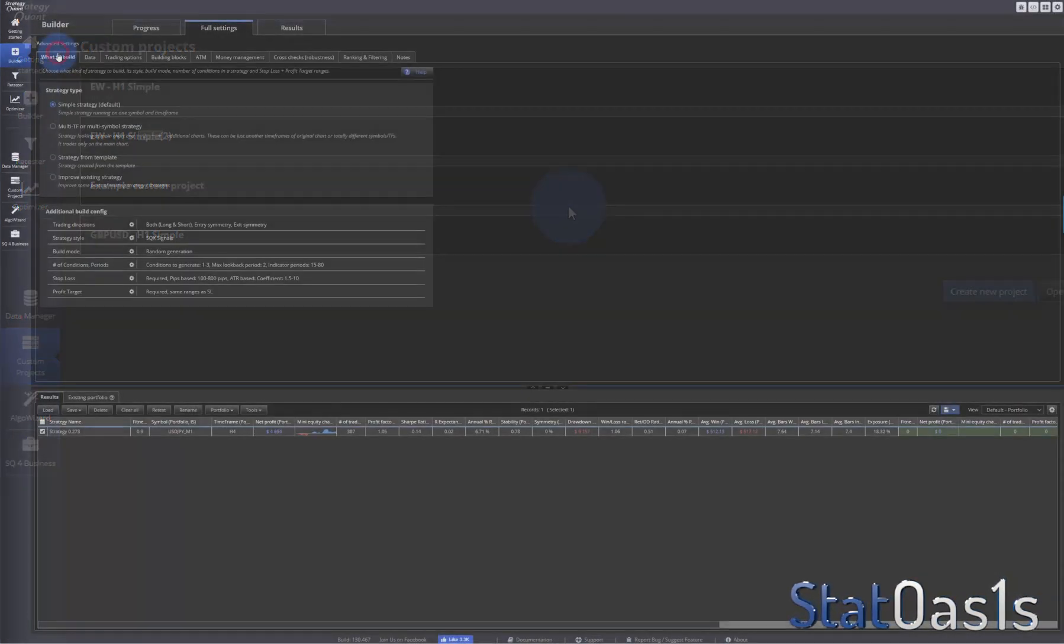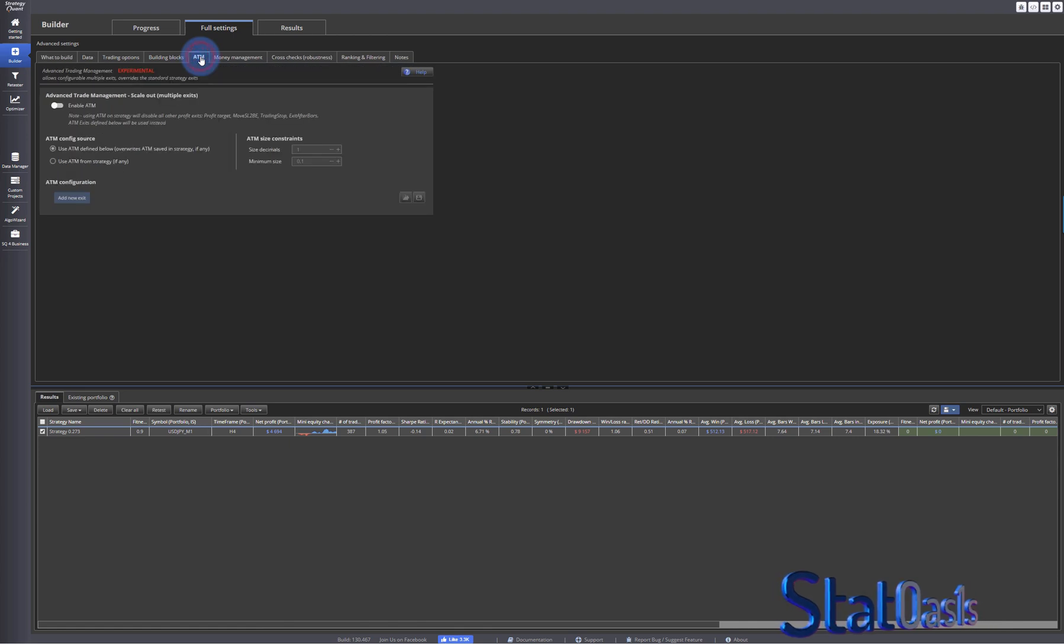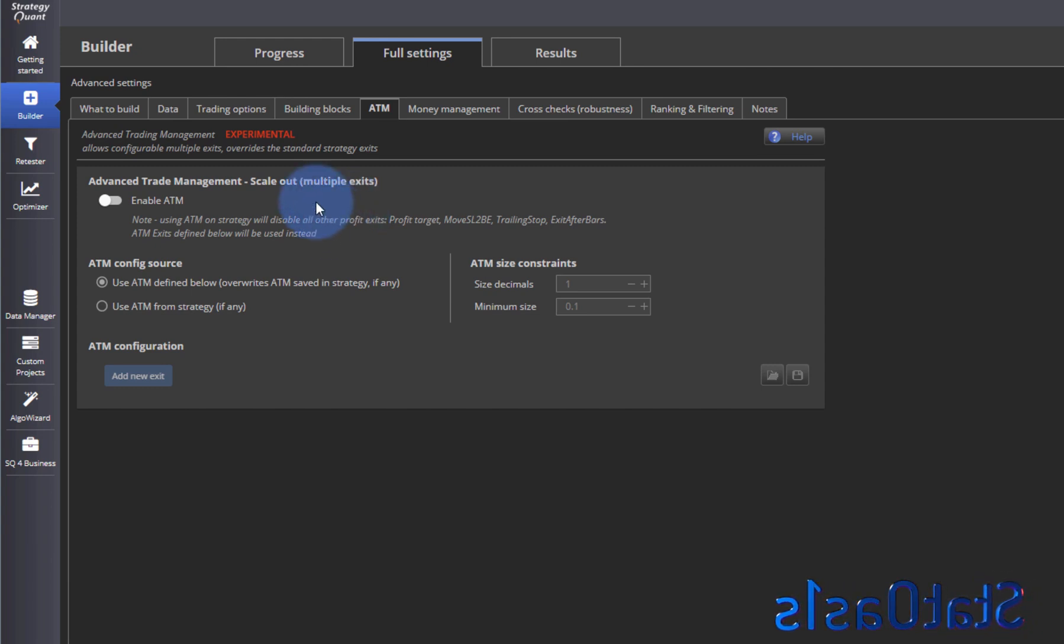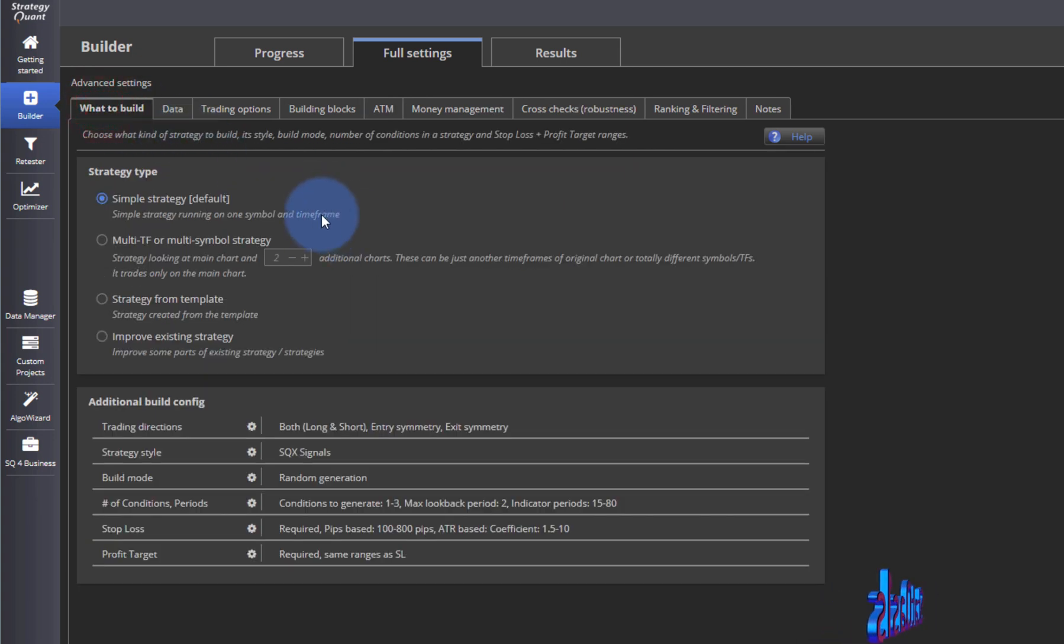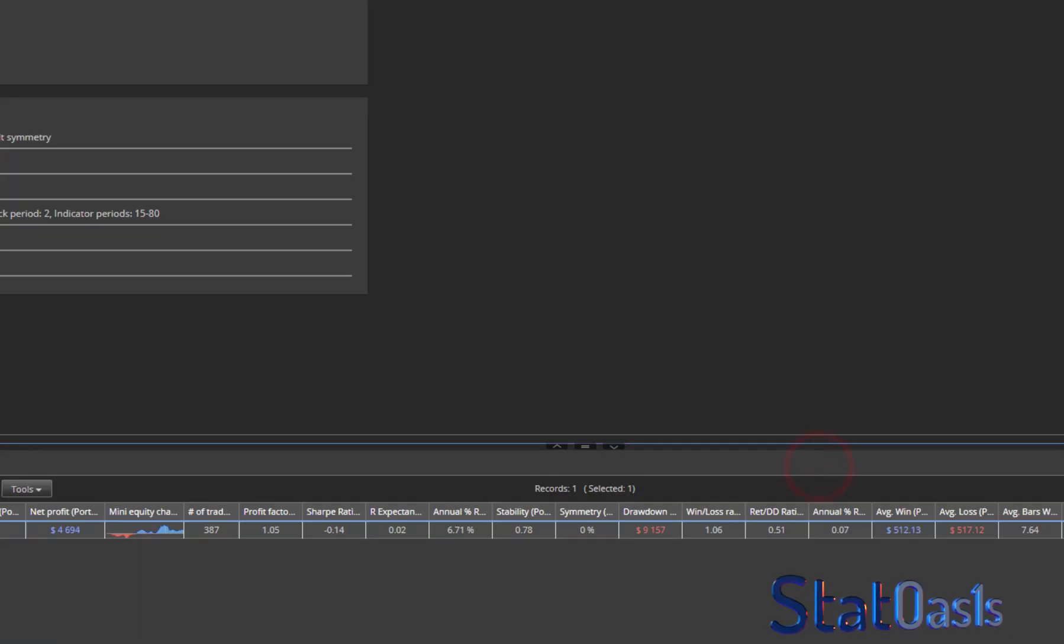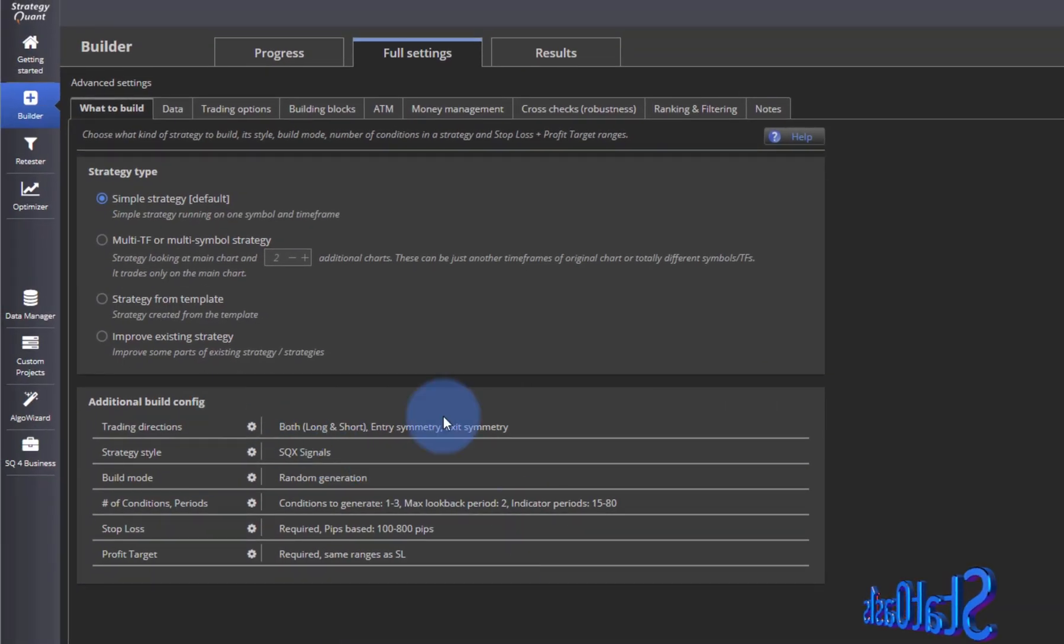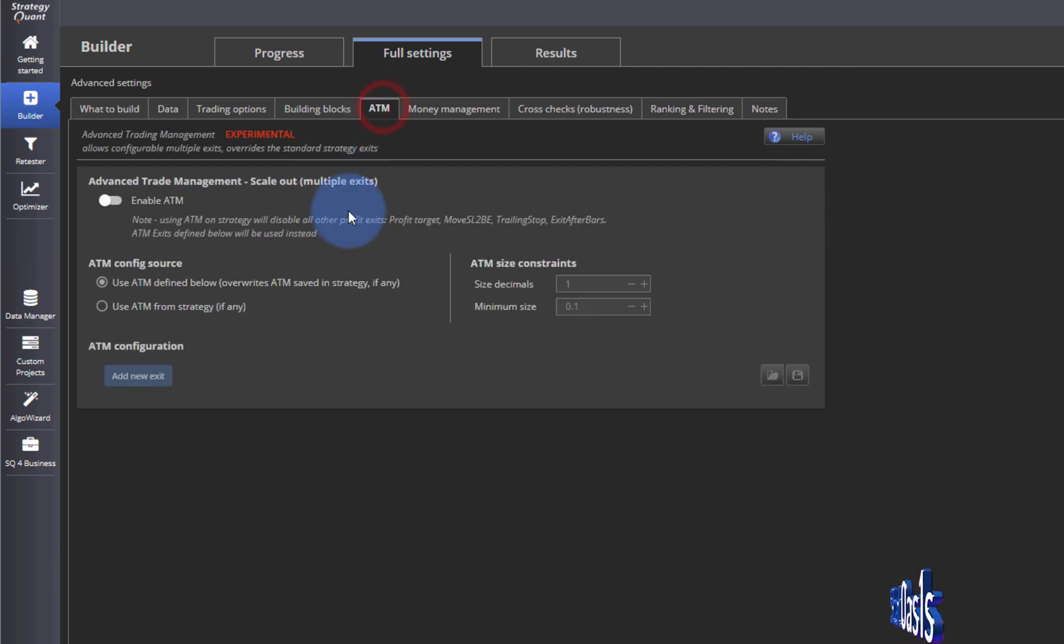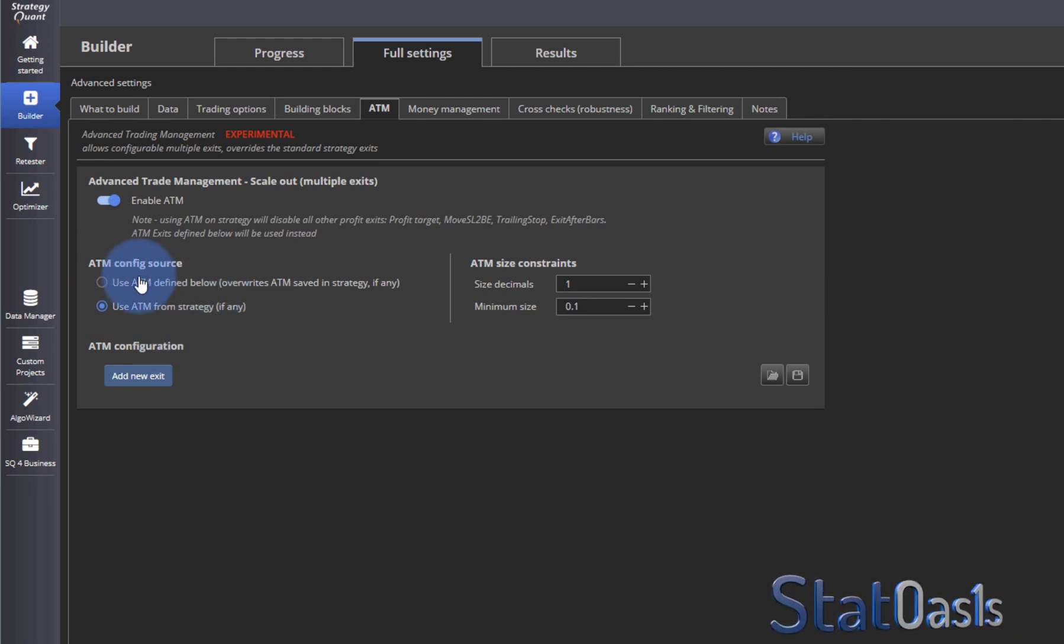We now have the ability to set advanced trade management. It's experimental of course. Currently, most likely in another version it will be stable, but this is good to scale out of a position. Usually when you build, you go to the stop loss and let's say we have a fixed stop loss and we have a fixed target using the same as the stop loss. Currently this strategy has a built-in stop loss and profit target. Of course it doesn't have to be, but let's say the strategy... you can come here and say, if you enable it, now you can use whatever the strategy has, or now you can use your own.